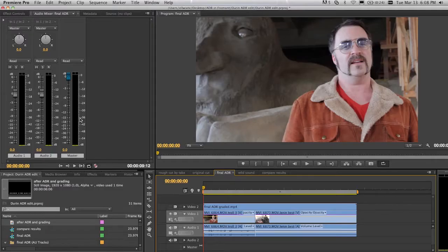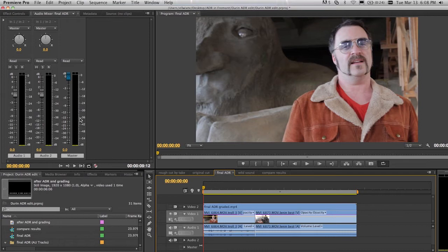So let me go ahead and play this and take a listen to the audio. And while you're listening, notice that the new mixer panel and the audio levels meter have both been redesigned in Premiere CS6. Let's go ahead and play back that video.